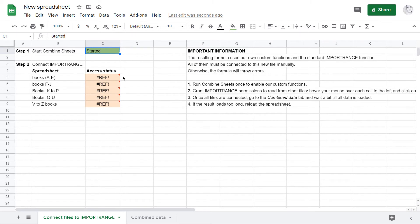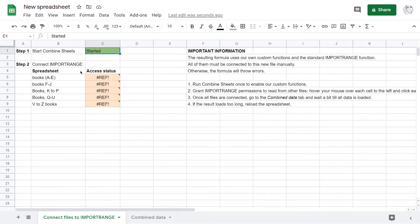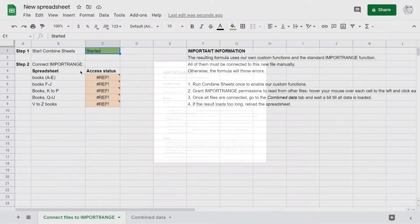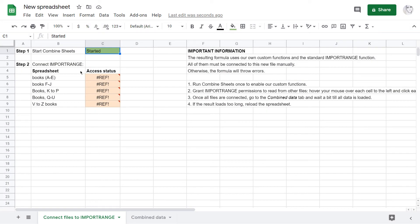Then you need to fix these errors. They are actually thrown by the standard import range function. It is used in spreadsheets to pull data ranges from file to file. These errors mean that the function doesn't have the necessary rights to read from other files.